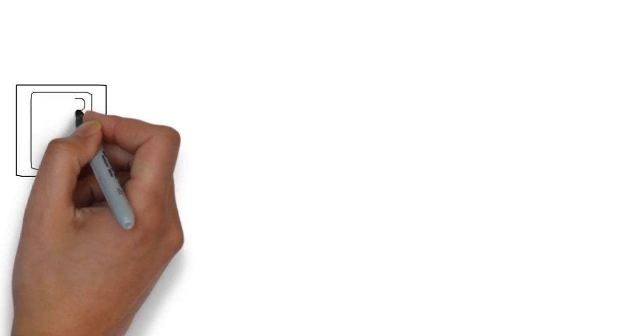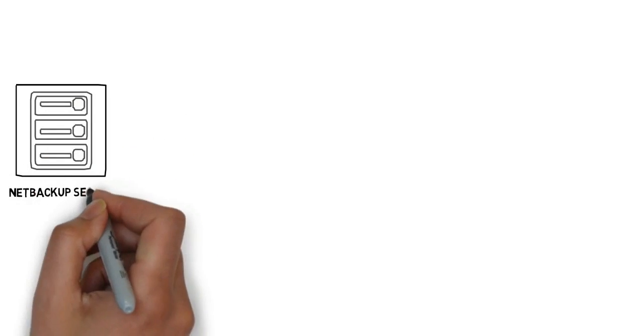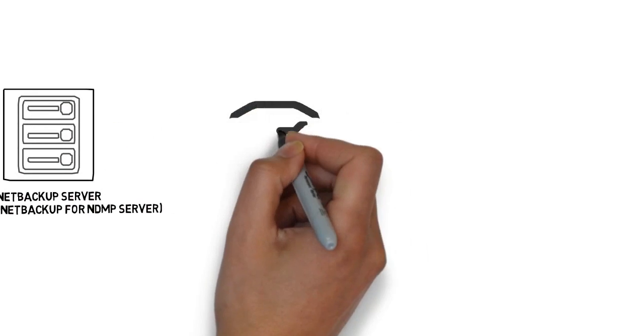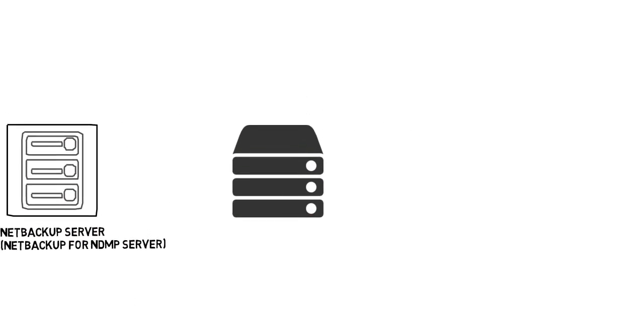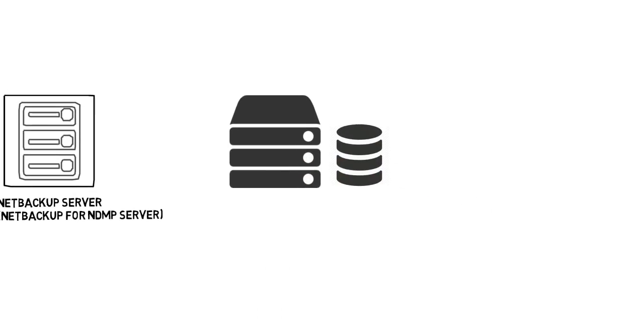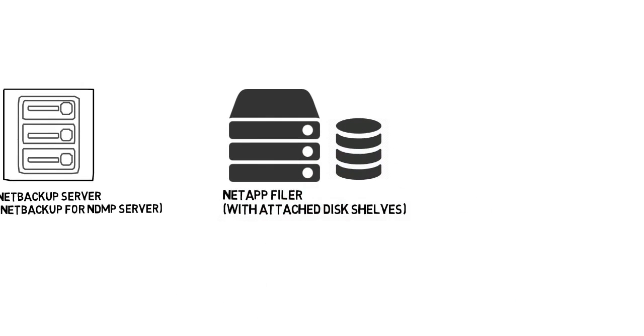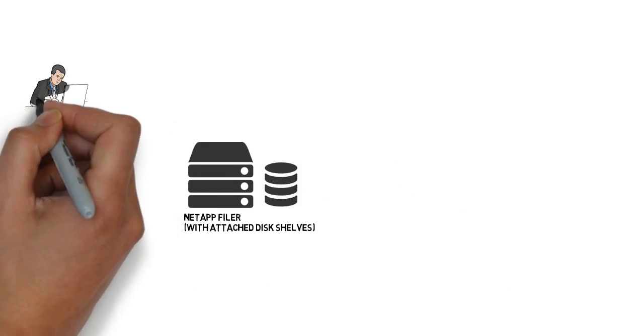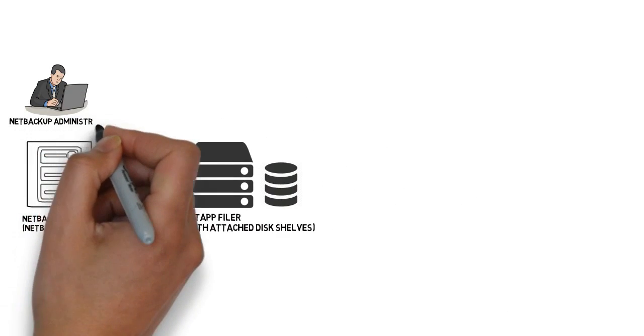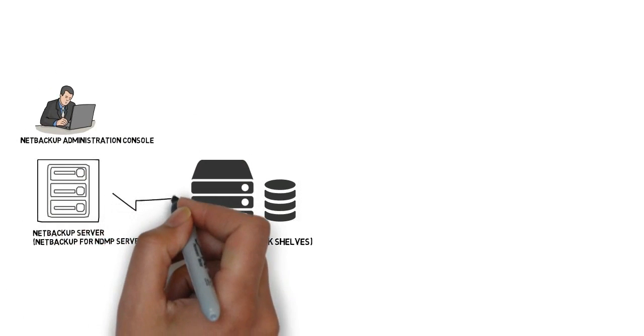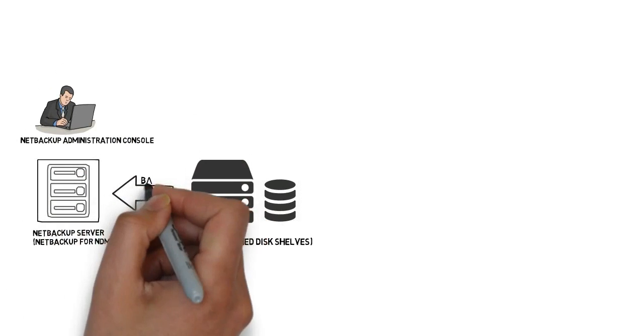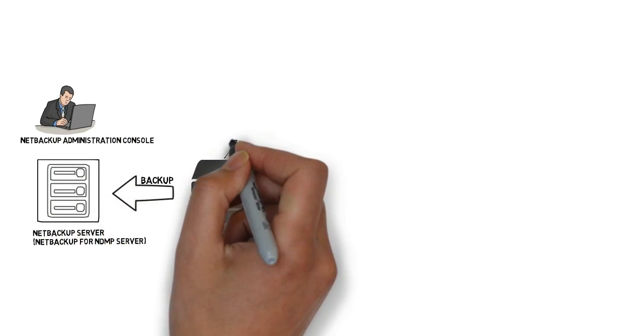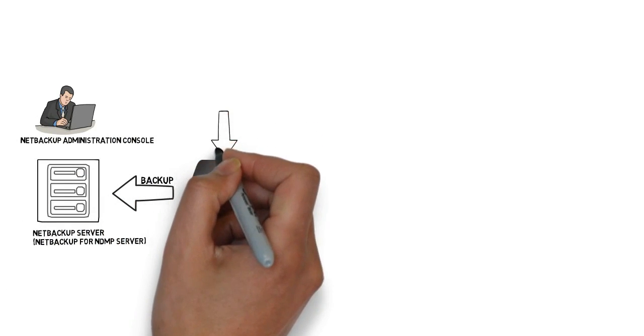So suppose we have a NetBackup Server and a storage array attached to a disk which is called NetApp Filer in our case, and a user who is opening up a NetBackup administration console. Whenever a backup is happening from Filer to Server, you will see an NDMP session on NetApp.